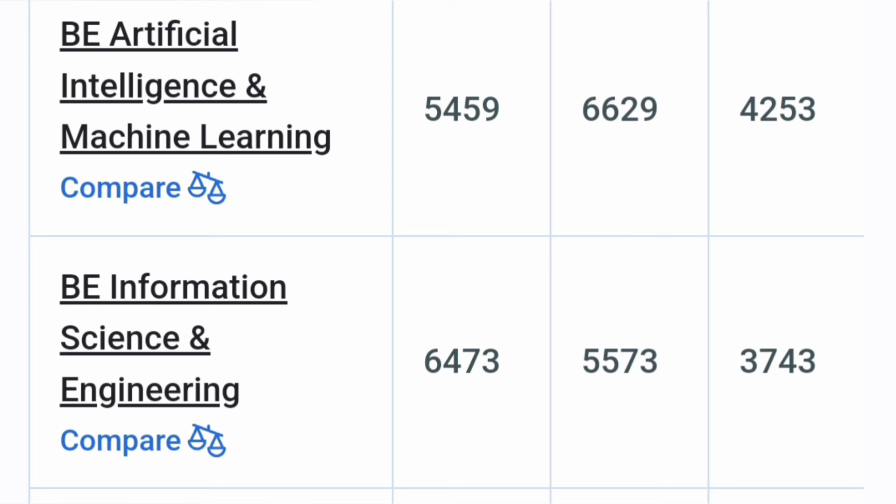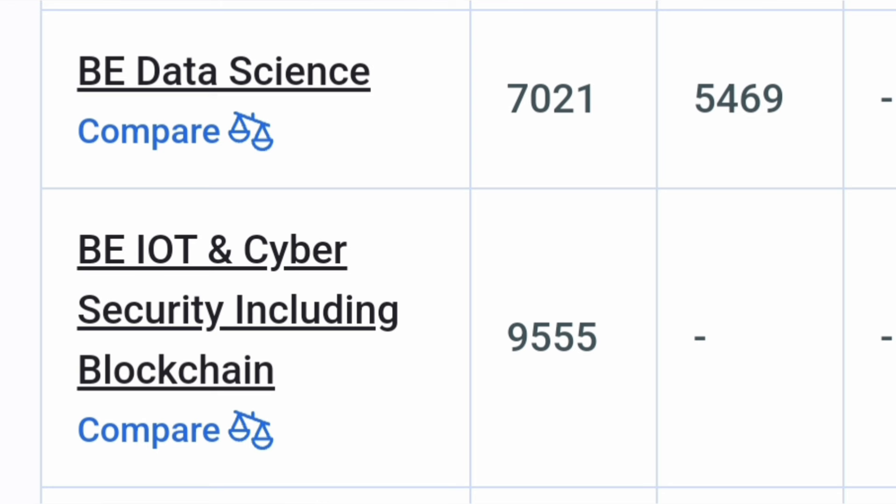Now you see another Data Science branch which is also Computer Specialization. So cutoff is around 7,000. So good opportunity.